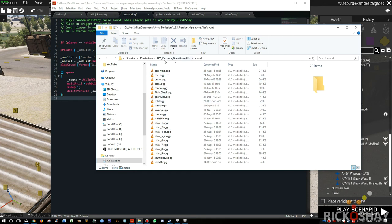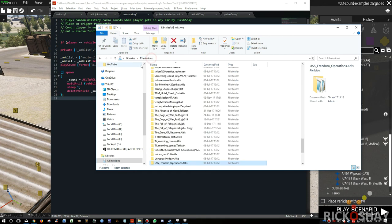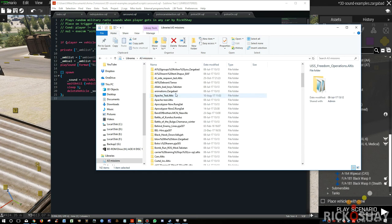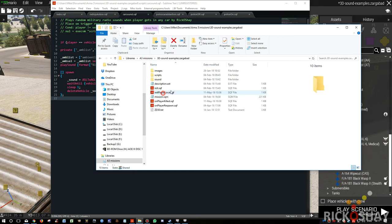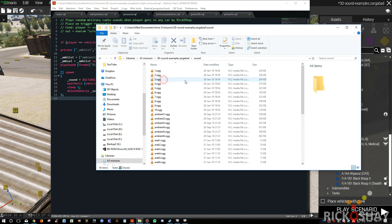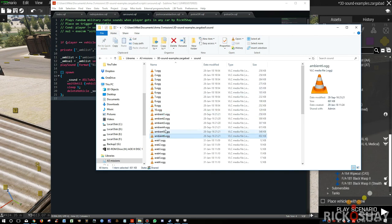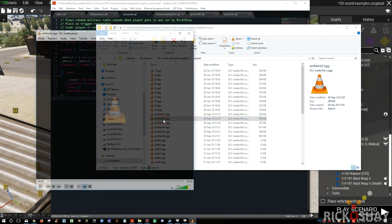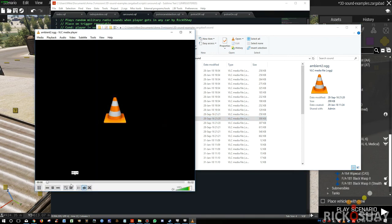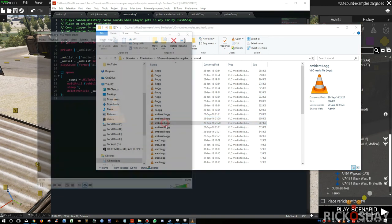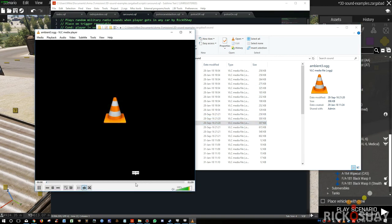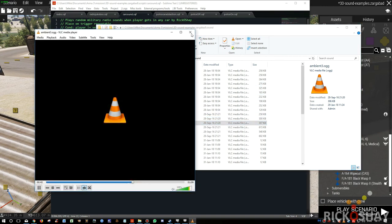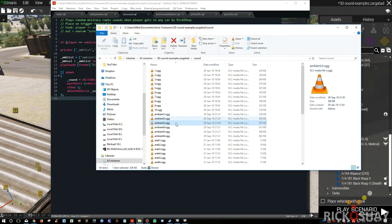I've got six ambient sounds. They play for about 1 minute 13, 1 minute 12, 1 minute 9, 1 minute 11, 1 minute 3, and 1 minute 10.